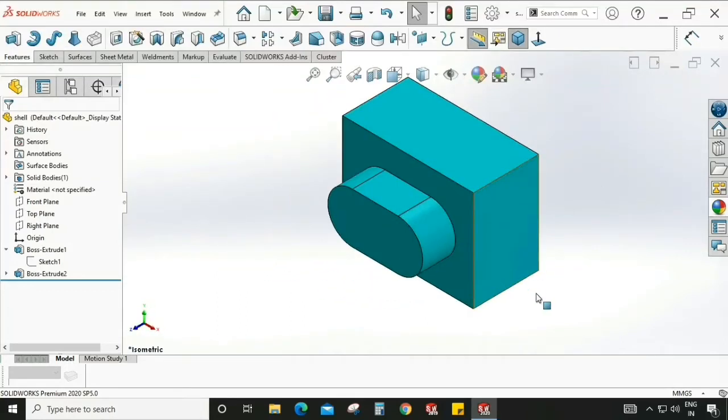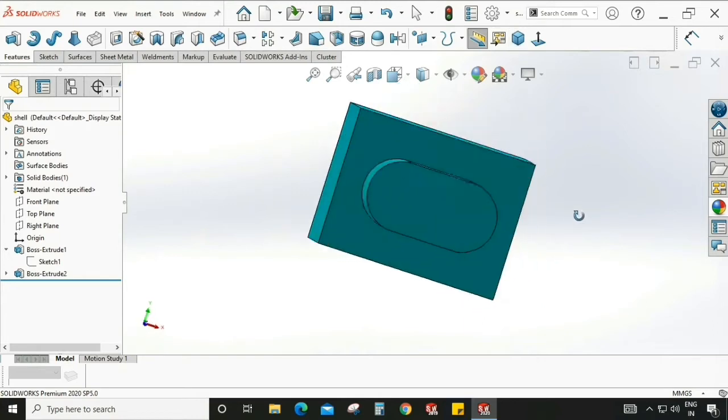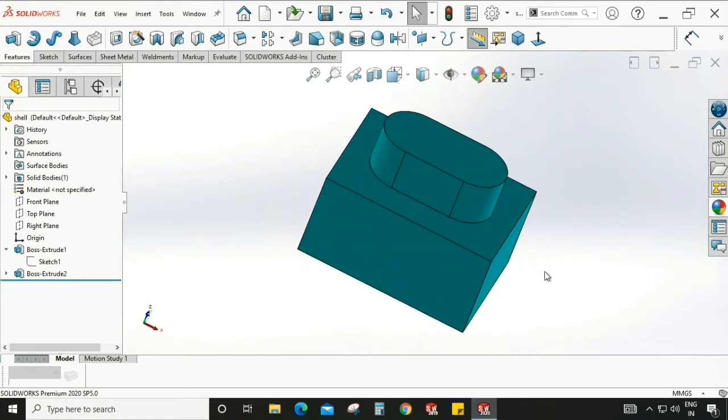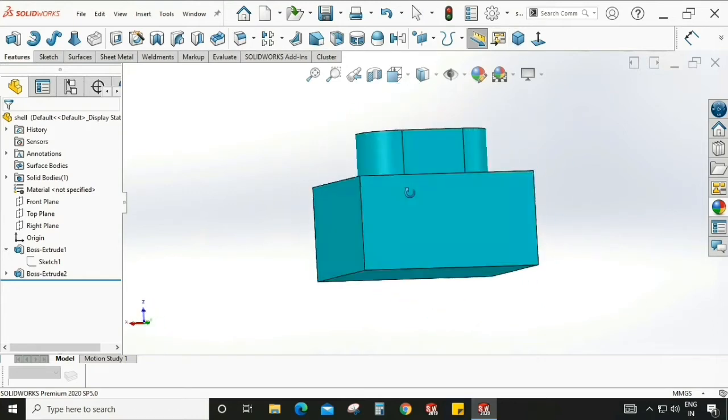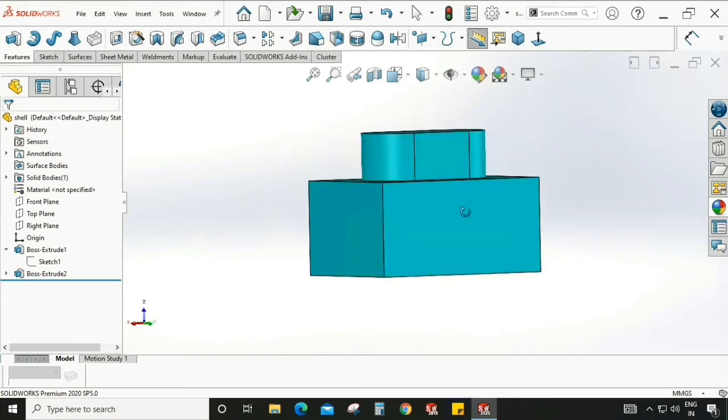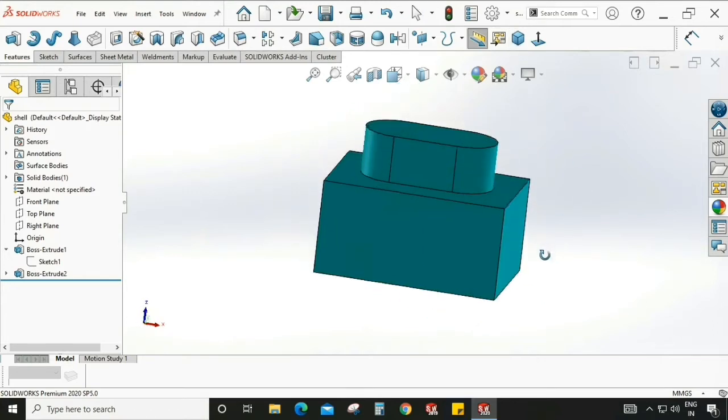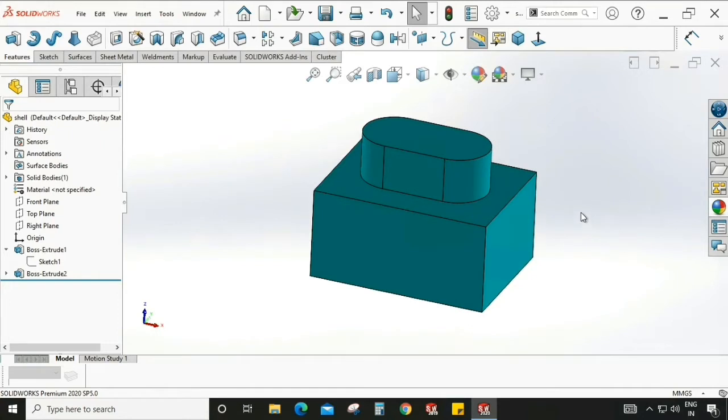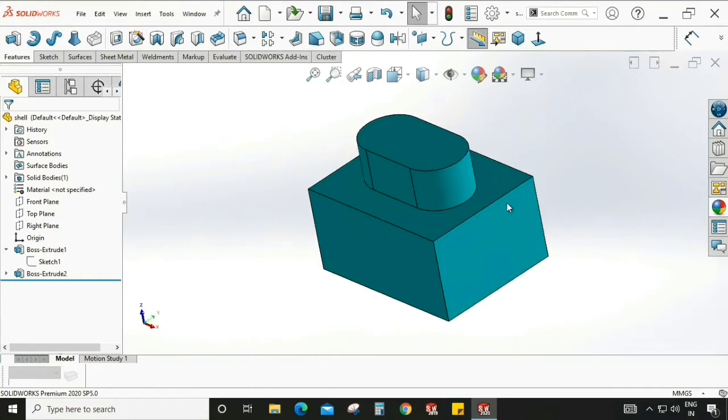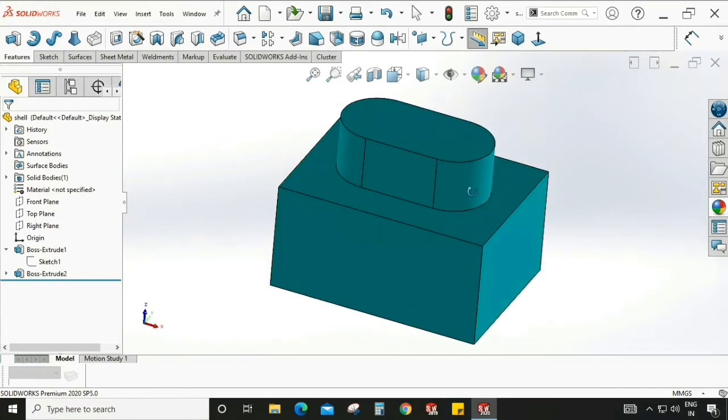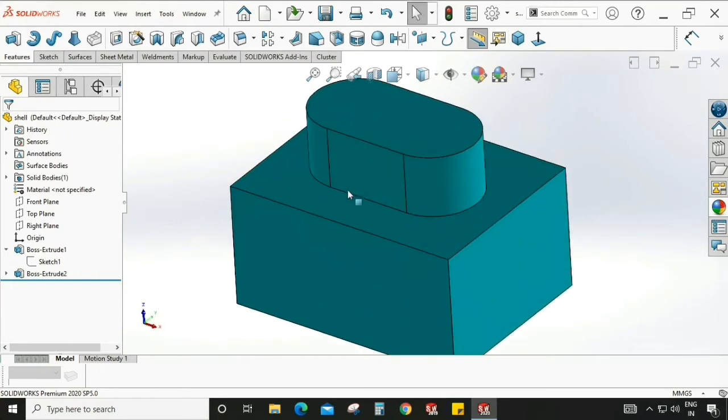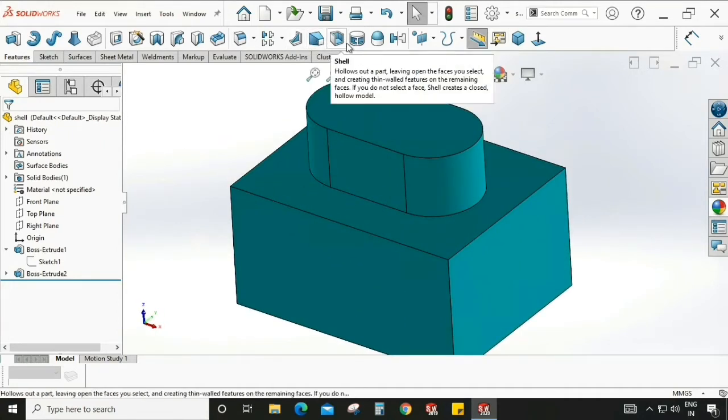In this video we are going to learn about the shell command in SOLIDWORKS. This command is used to make a shell to a solid body. Let's see how it works. Go to Feature and you can see there is a shell command over there. Select this.